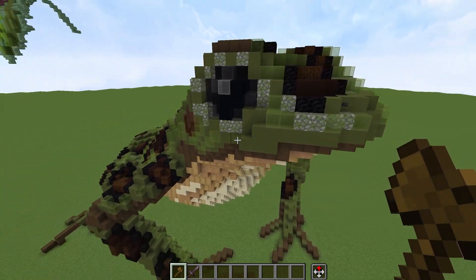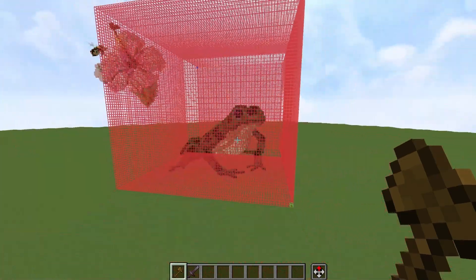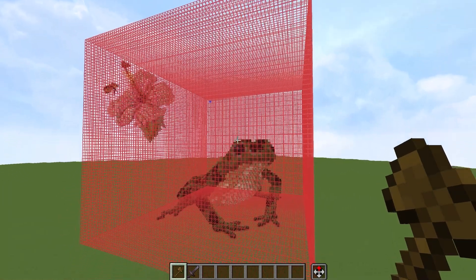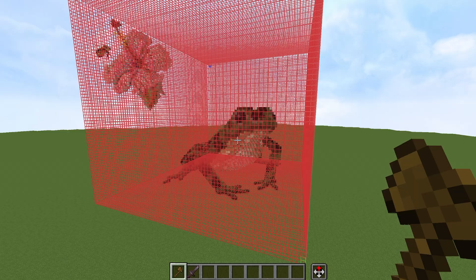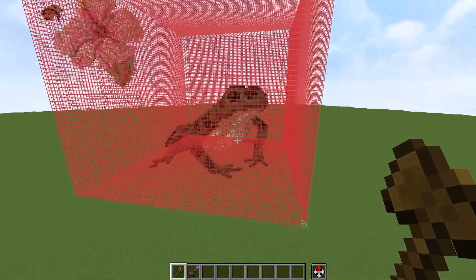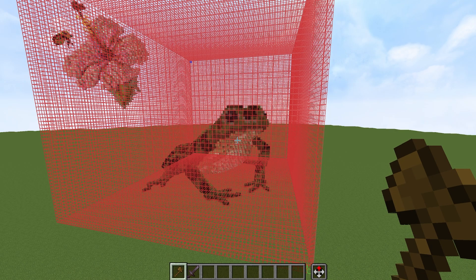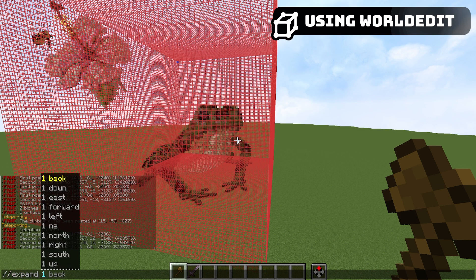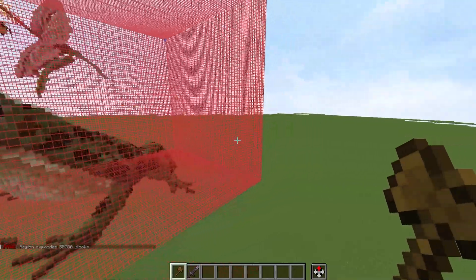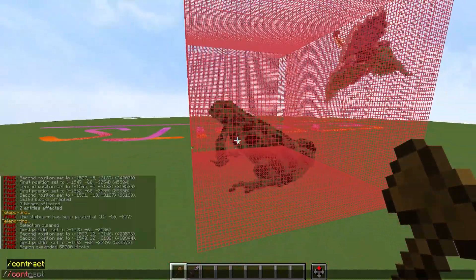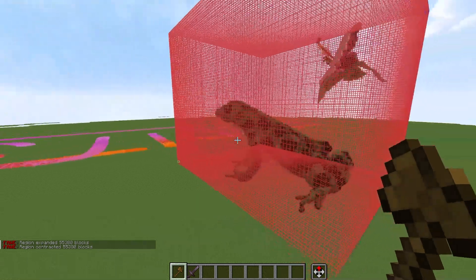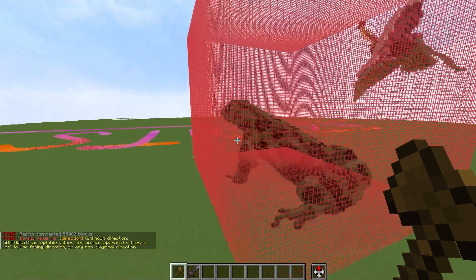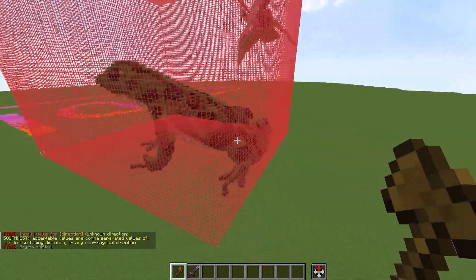This is a frog, and around this frog we have a cuboid selection. I'm using the WorldEdit CUI mod to see my selection. Just in case anyone doesn't know the basics of WorldEdit: in regular WorldEdit you have three basic commands — the expand command to extend your selection in a specific direction, the contract command to shrink it in a specific direction, and the shift command to move the entire selection in a specific direction.